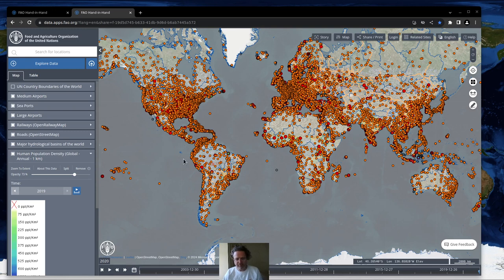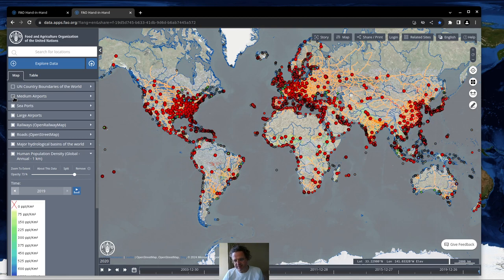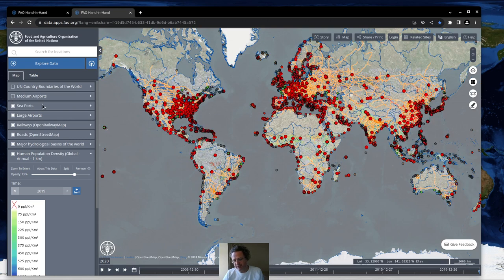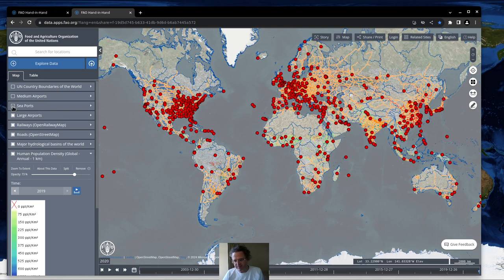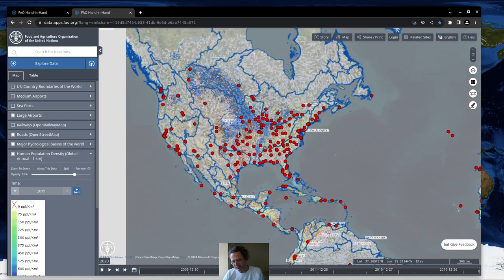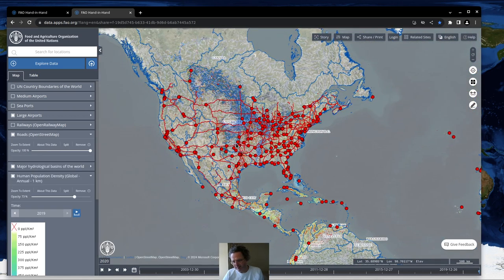One other thing we really haven't talked about is population, as well as roads and airports. This FAO map has airports, seaports, large airports, railways, roads, and major hydrological basins on it. I'll take the medium-sized airports off so you can see just the larger, mostly international ones. Then I'll take off seaports so you can see just those major seaports, then large airports. Railways is pretty cool to see, and then you have hydrological basins and roads.